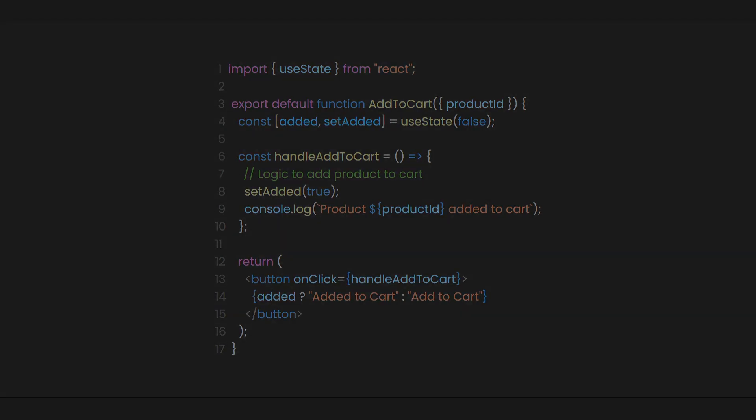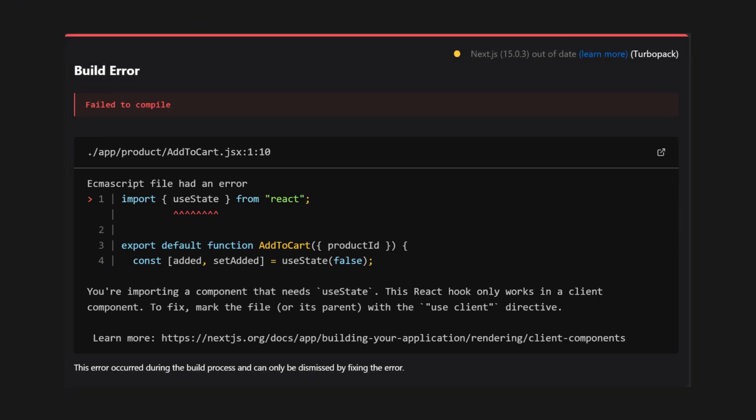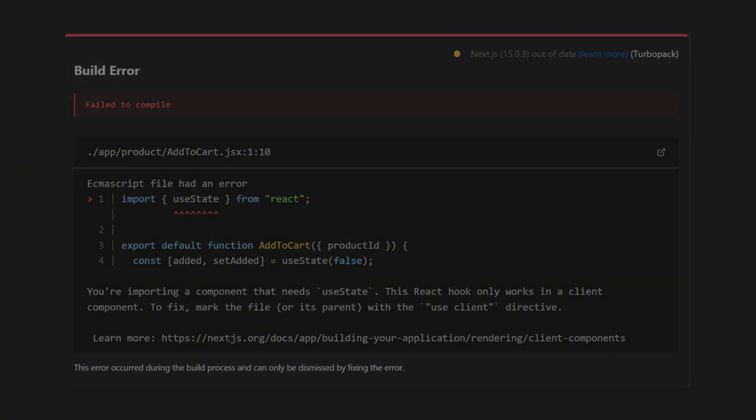Inside add to cart, we set up a use state hook and a button to console log the product ID we receive. But there's a problem. If we run this project, we get a build error saying failed to compile. It says that you're importing a component that uses use state, but this react hook only works in a client component.